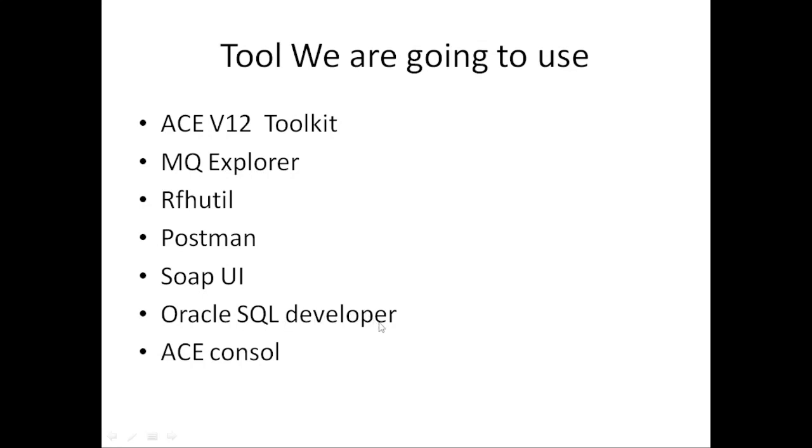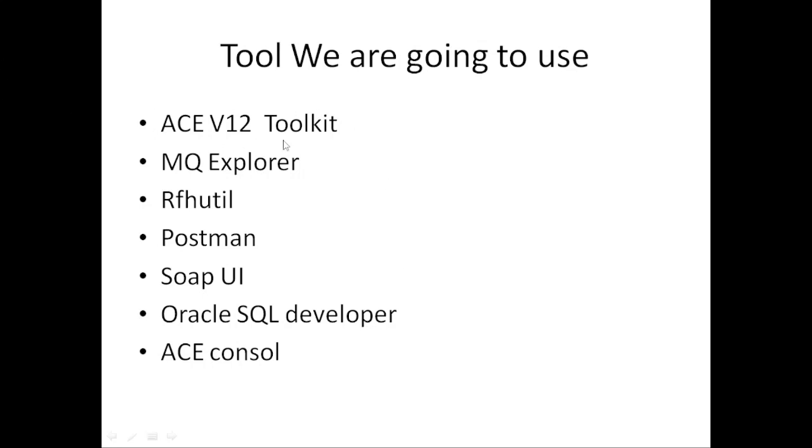Oracle SQL Developer - you can use any SQL developer. I'm going to use Oracle SQL Developer or PostgreSQL Developer. You can use any database. We're going to use the database to connect the IIB application with the database so we can do insert, update, delete, and whatever data operations we can perform with ACE toolkit.